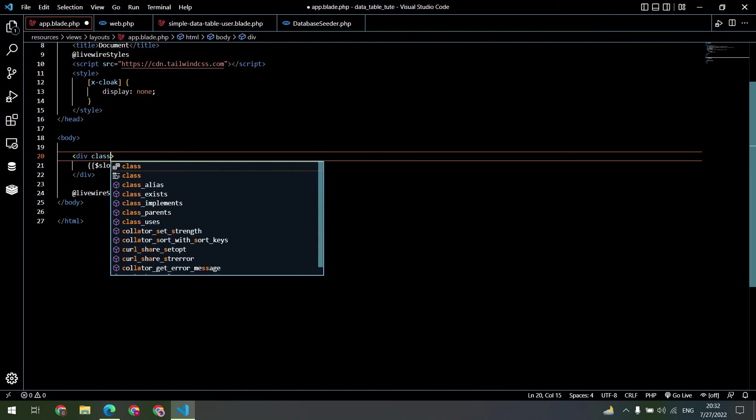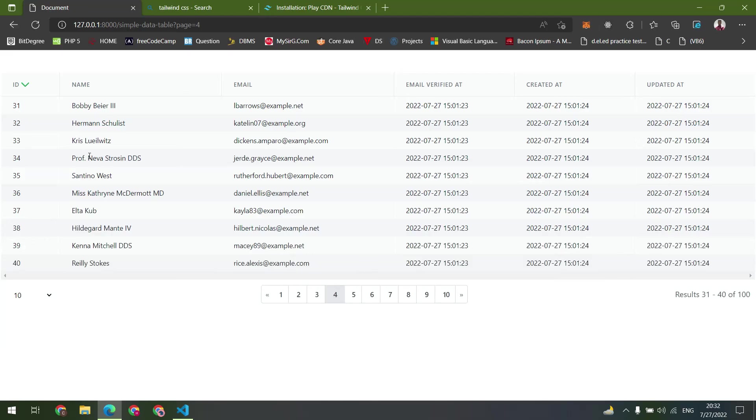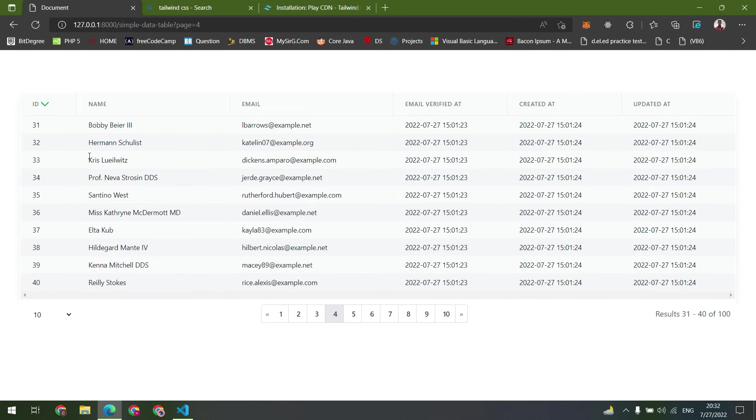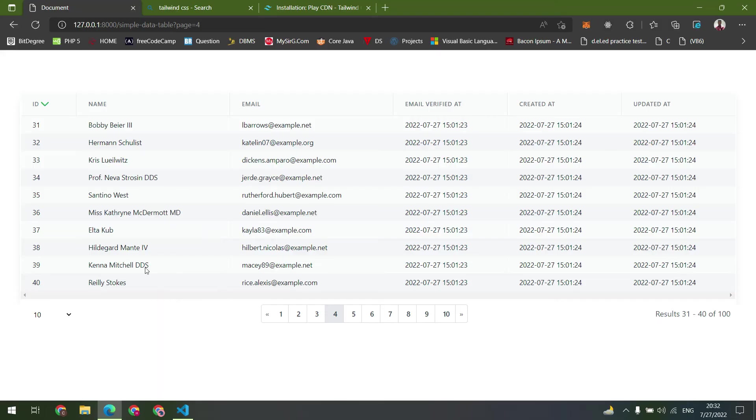Let's style the table a little bit using Tailwind CSS. Okay, everything working properly.